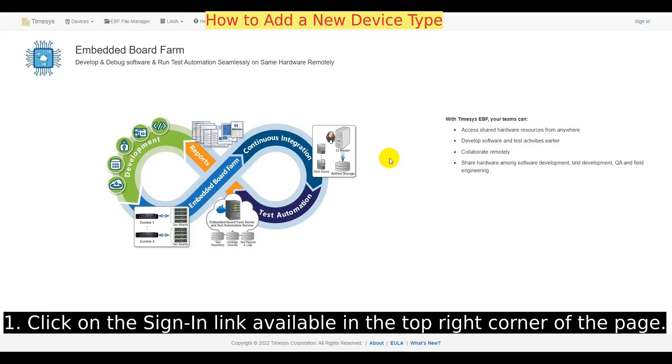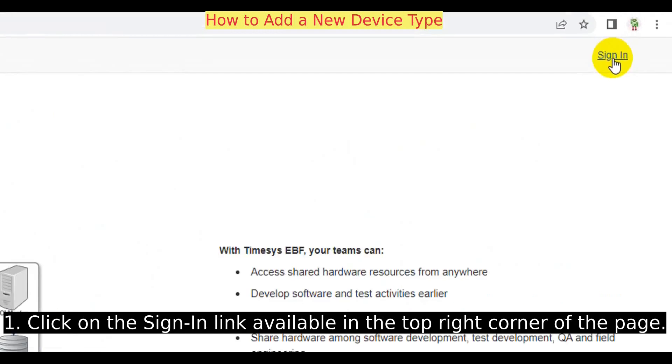In this video we will go over how to add a new device type to the EBF. To begin, click on the sign-in link available in the top right corner of the page.